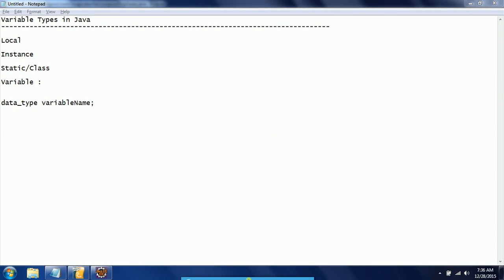Hi guys, this is Shiva Rady. Welcome to Core Java Tutorials. In this session I will explain variable types in Java. A variable is a name given to the memory location. Whenever you specify a variable, it is a representation of the memory address.